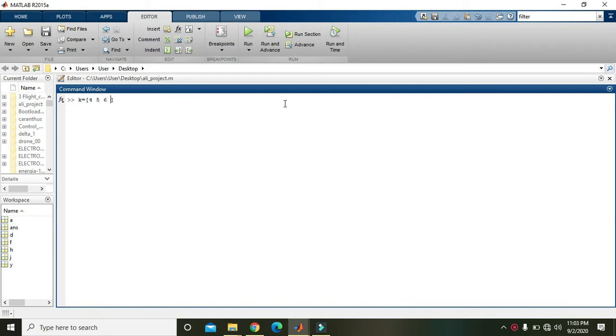Now, always keep in mind one thing: you need to create two vectors of same length.